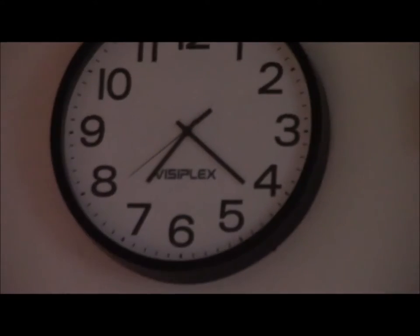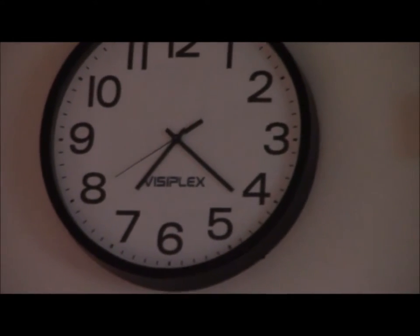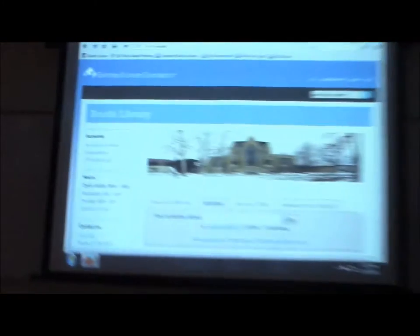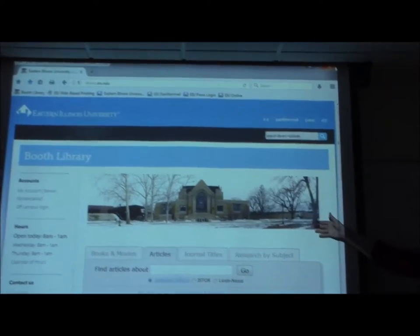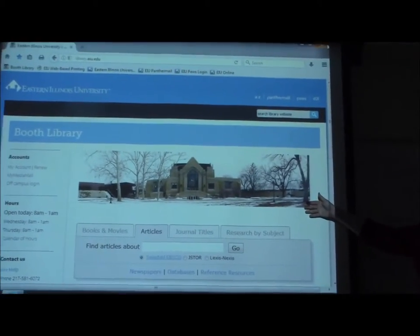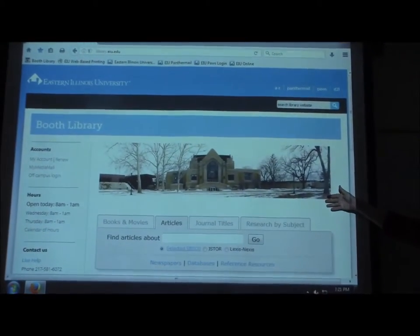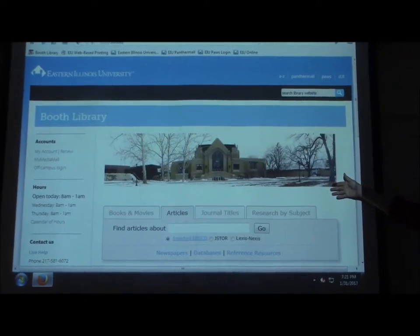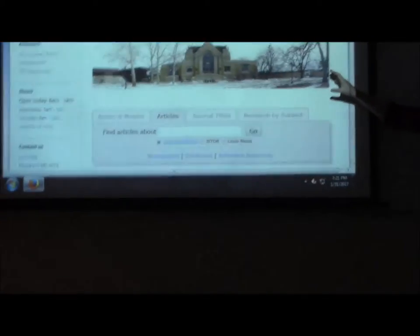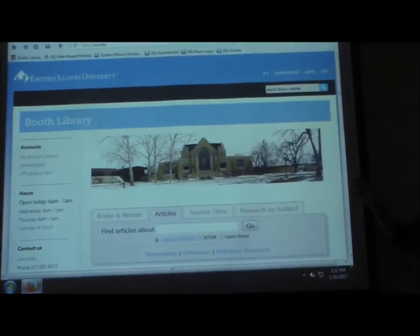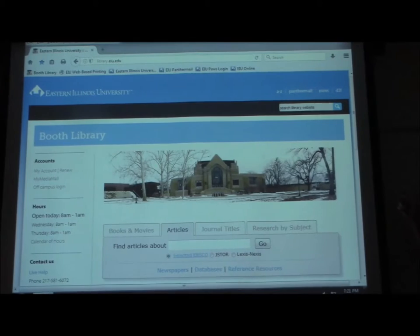Because you can see the screen easier this way. So, library website — how many of you have used the library website already? Quite a few of you. A couple things I do want to point out to you: these are kind of peripheral things that people don't often use, but they're there.